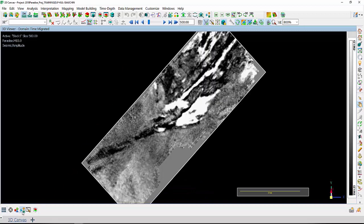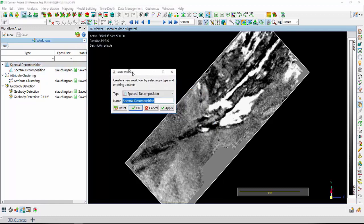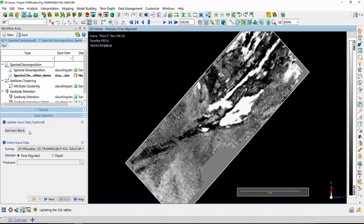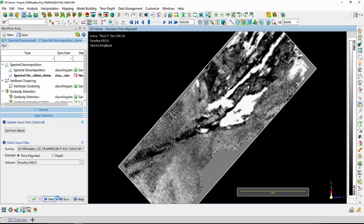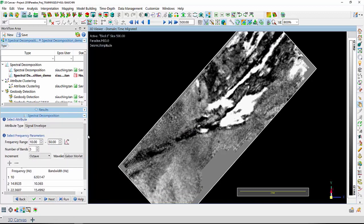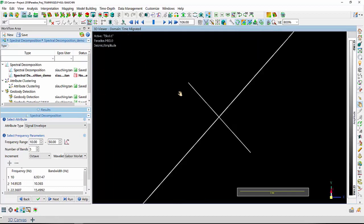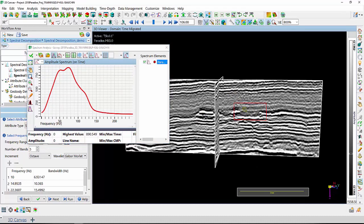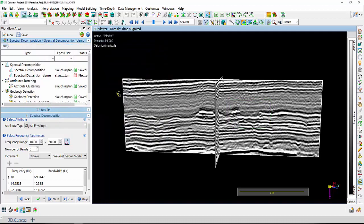The first thing I'm going to do is run a spectral decomposition workflow using the workflow area, which I'm going to name 'spectral decomposition demo'. I'm going to use the input data based on what I'm currently displaying on my 3D viewer. Before defining the frequency range, I'll look at this in inline and crossline view to define my frequency range using my spectrum analysis. Based on the spectrum analysis tool, the corresponding spectrum is around 50 to 80 hertz. As I would like to get five volumes in return, I'm using a frequency range of 50 to 90 and outputting them as frequency.